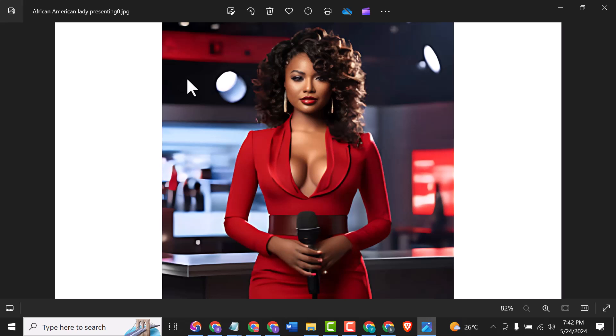Hello guys, today I want to show you how to create a token avatar on Canva for free. So let's head on to Canva.